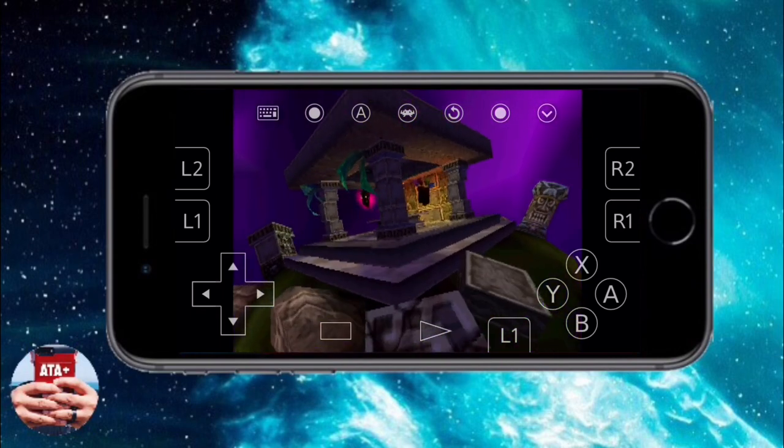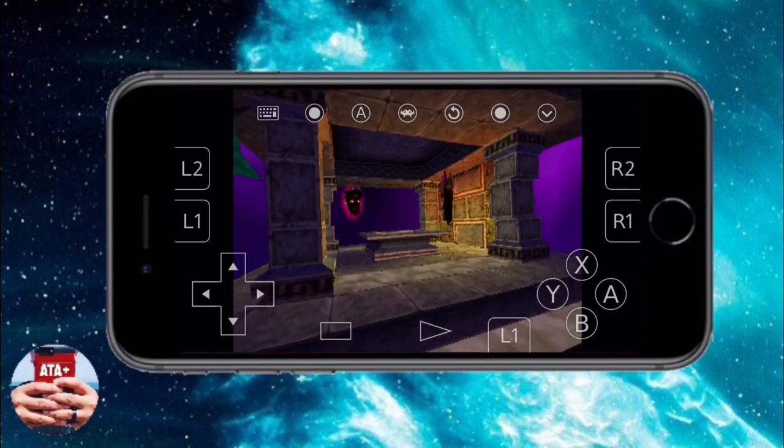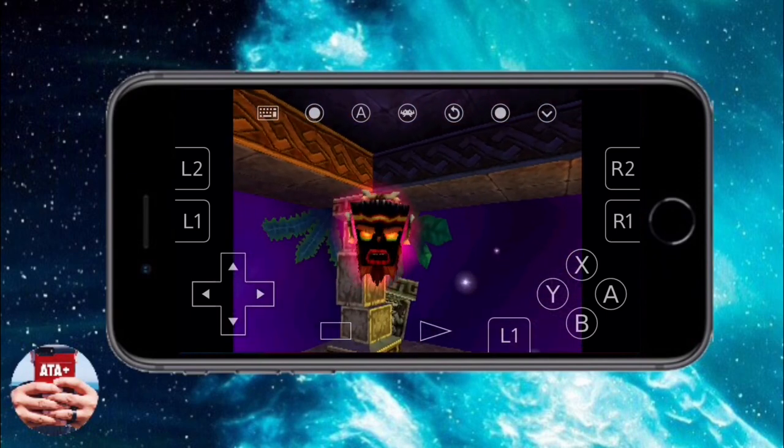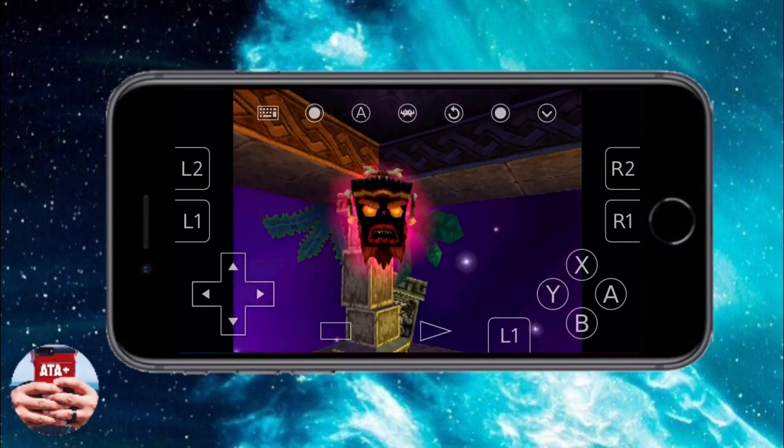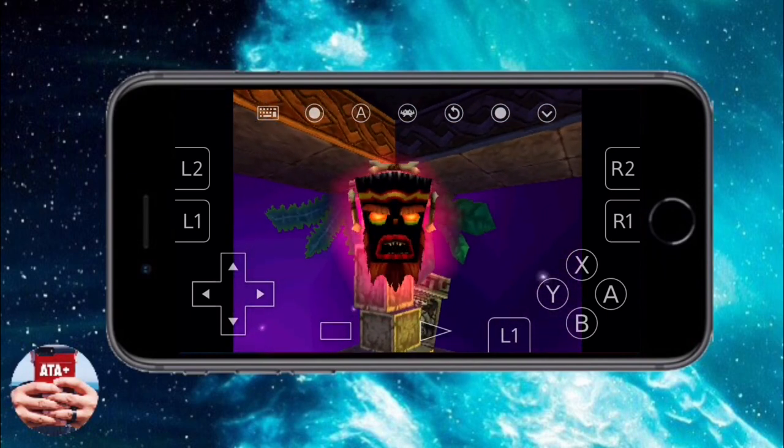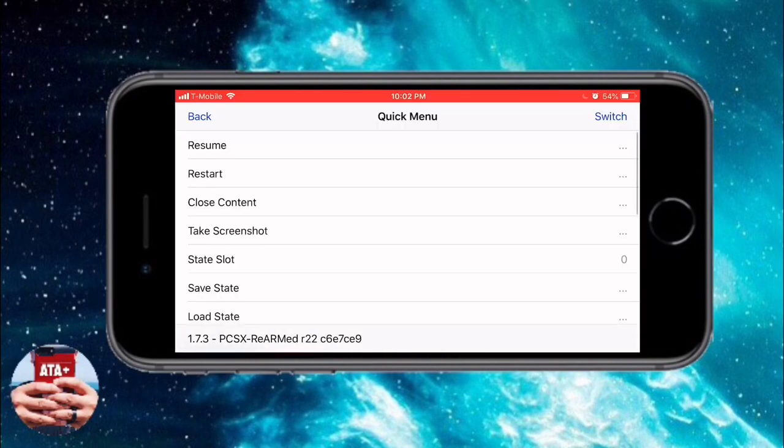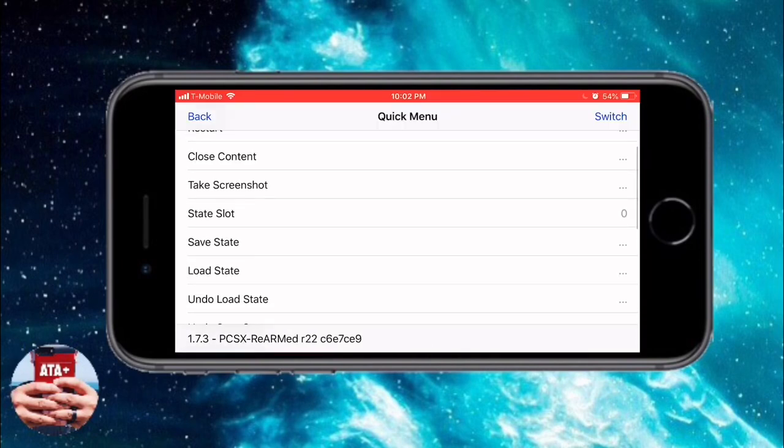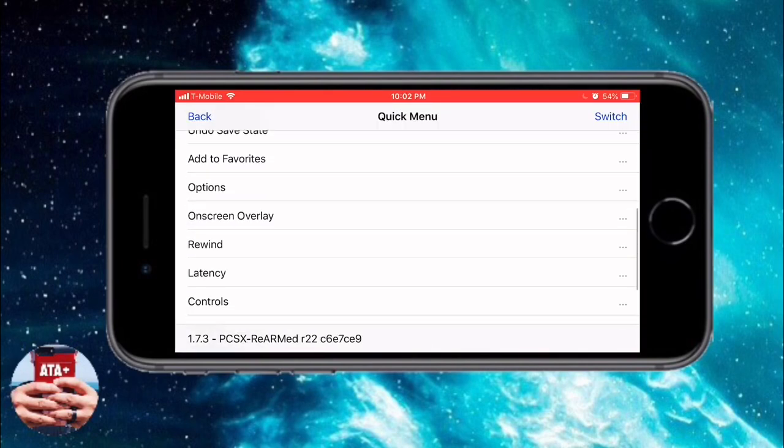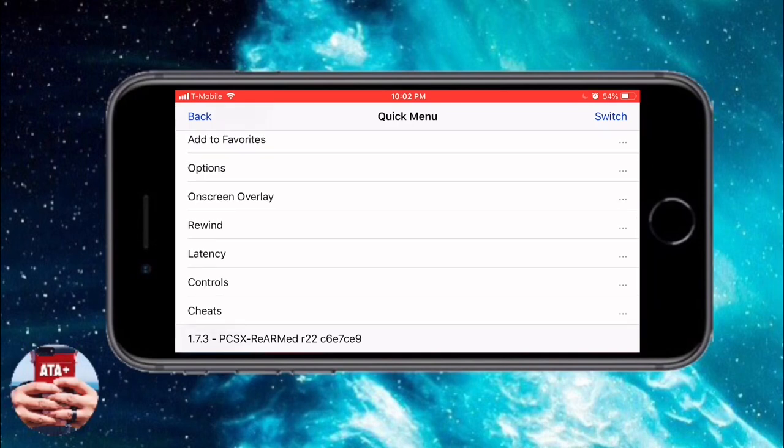I will have to navigate back into this a little bit later on my own time and figure out if there is a setting for that. At the moment, there's just the up, down, left, and right, and then you have your normal buttons, your L and R buttons as well.